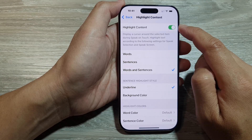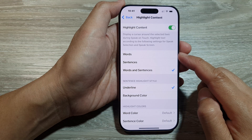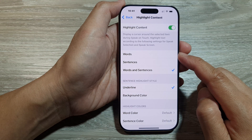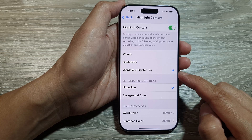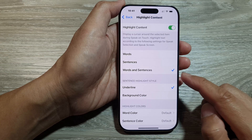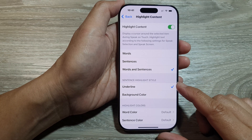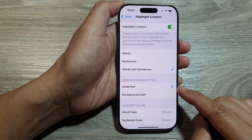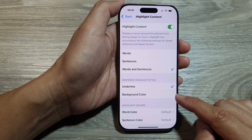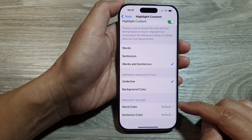Once it is turned on, you can customize for words, sentences, or words and sentences. You can also customize the sentence highlight style, where you can choose underline or background color, and set highlight colors.